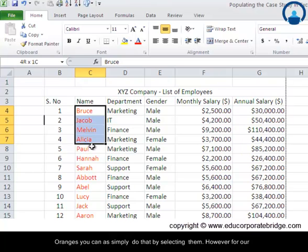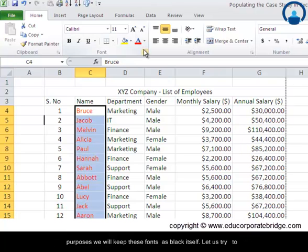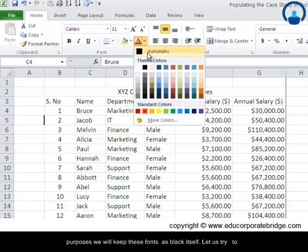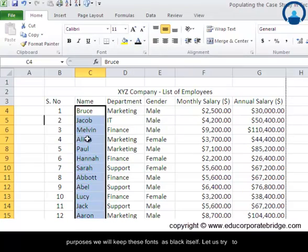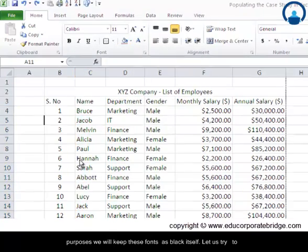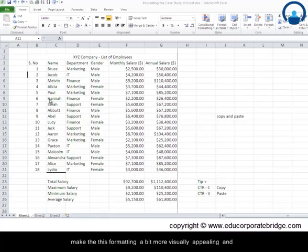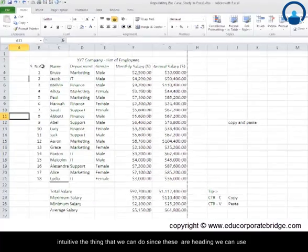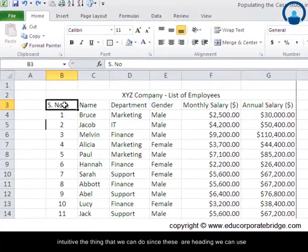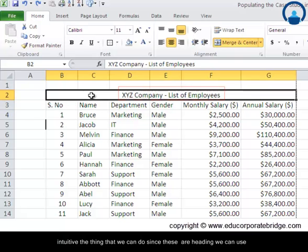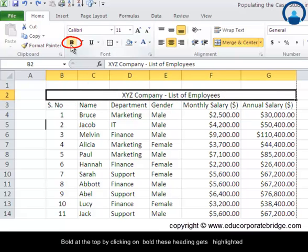However, for our purposes we will keep these fonts as black itself. Let us try to make this formatting a bit more visually appealing and intuitive. The thing that we can do is since these are headings, we can use bold at the top by clicking on bold.